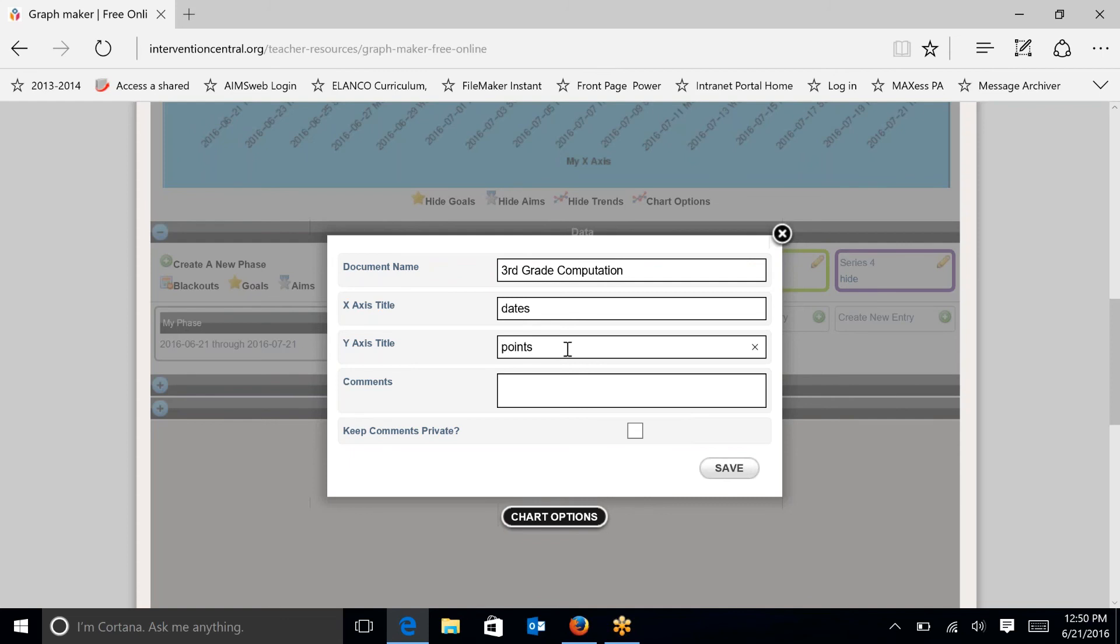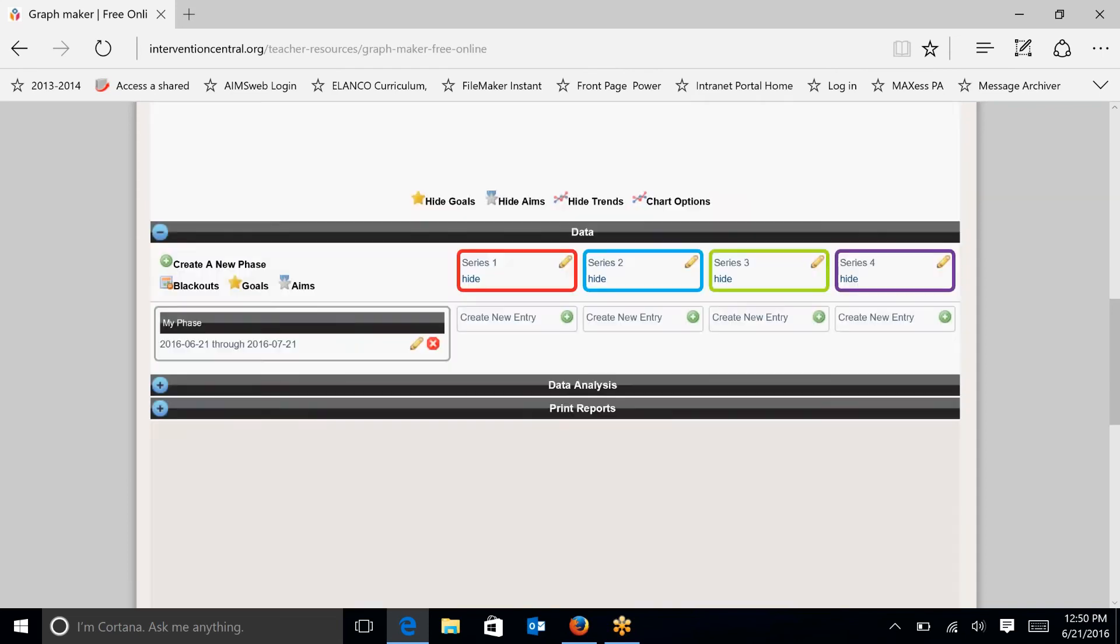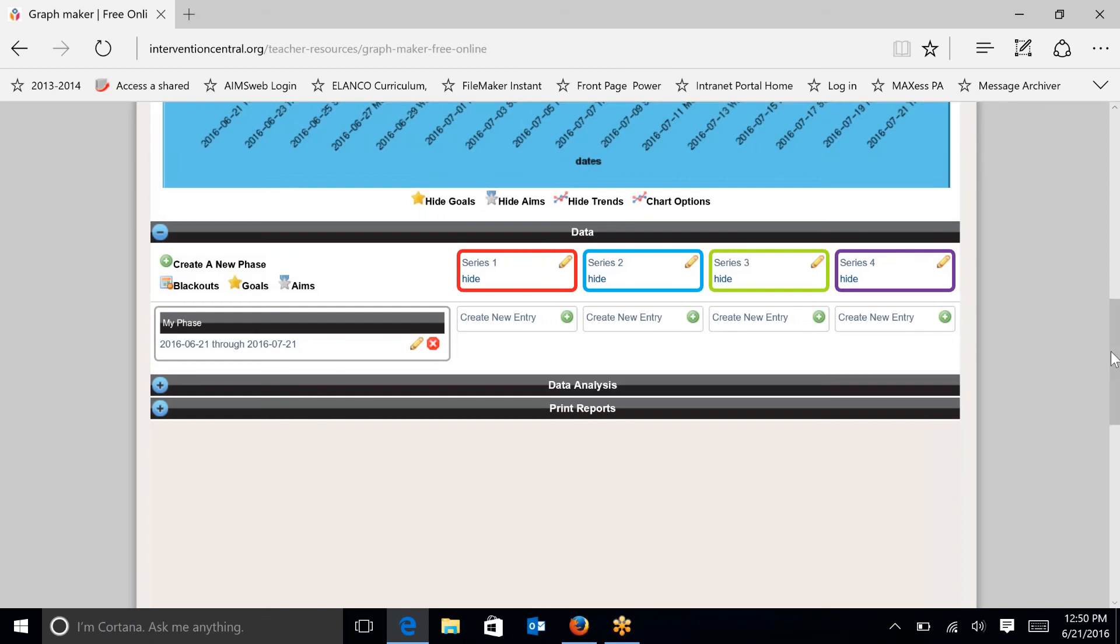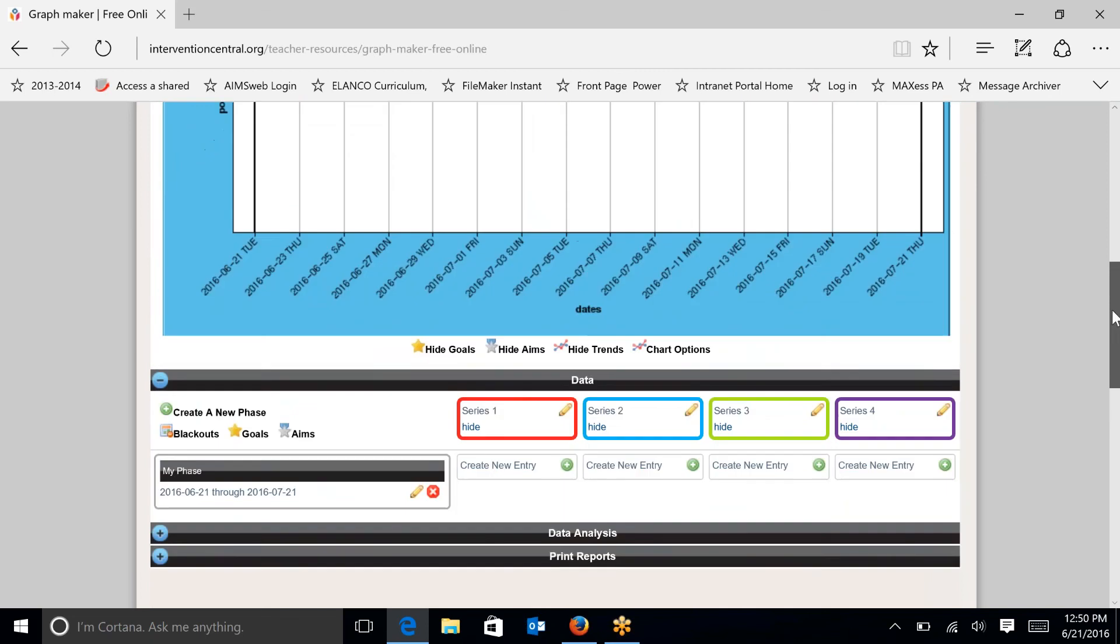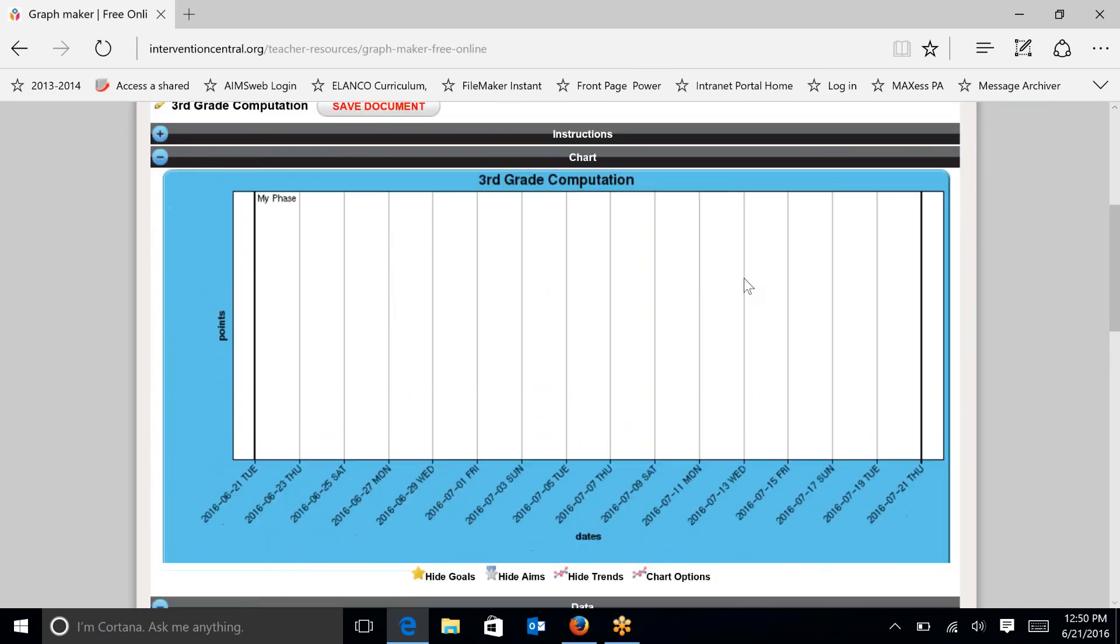So I'm going to write points in this space. If you were doing a literacy measure such as oral reading fluency, you may be labeling this Y axis as words correct per minute. This chart can be used for multiple measures—behavior, math, reading, writing—whatever data that you want to calculate rate of improvement, you can use this tool. So once I save that, you just scroll back up to the top and you can see that I have a third grade computation chart. I have points and dates listed.